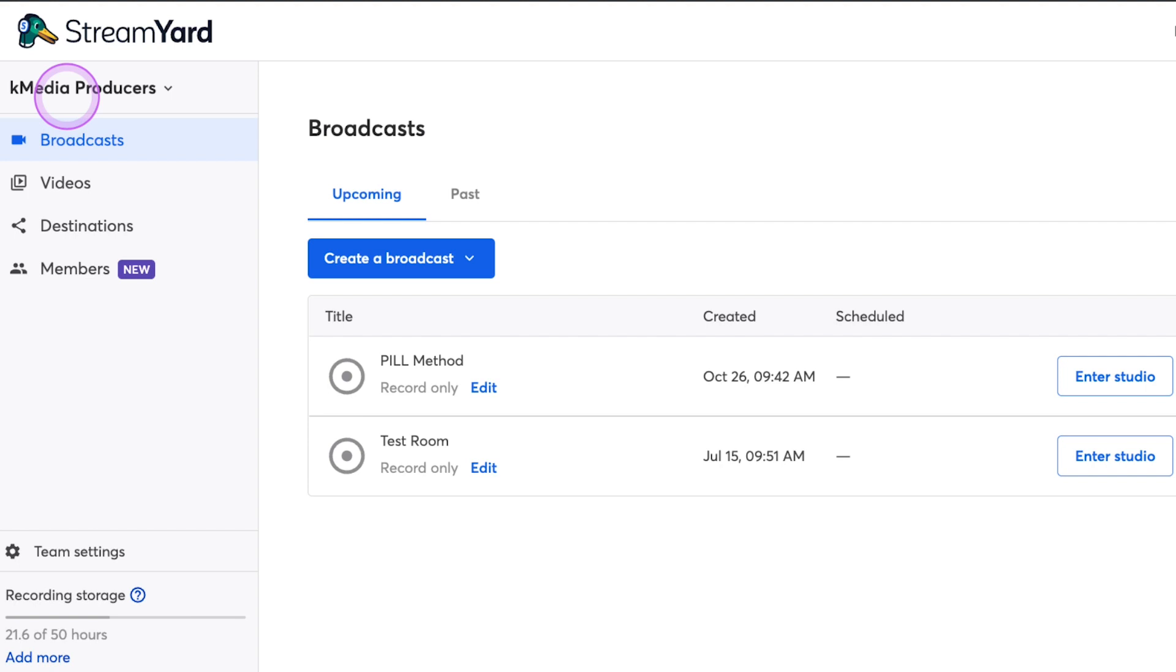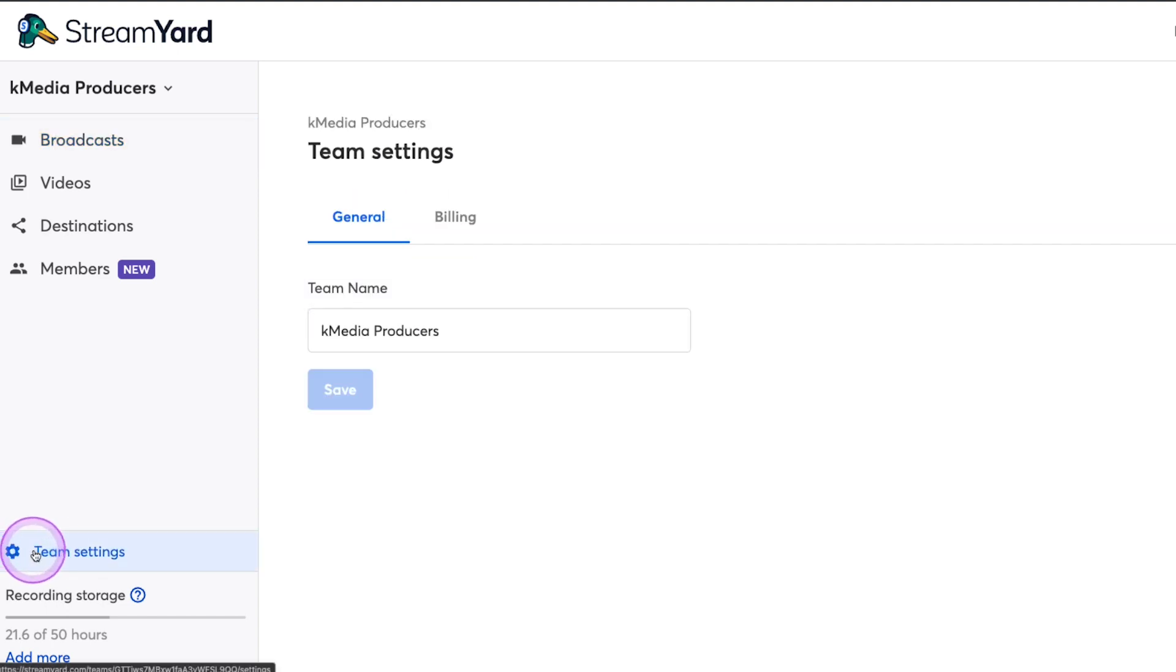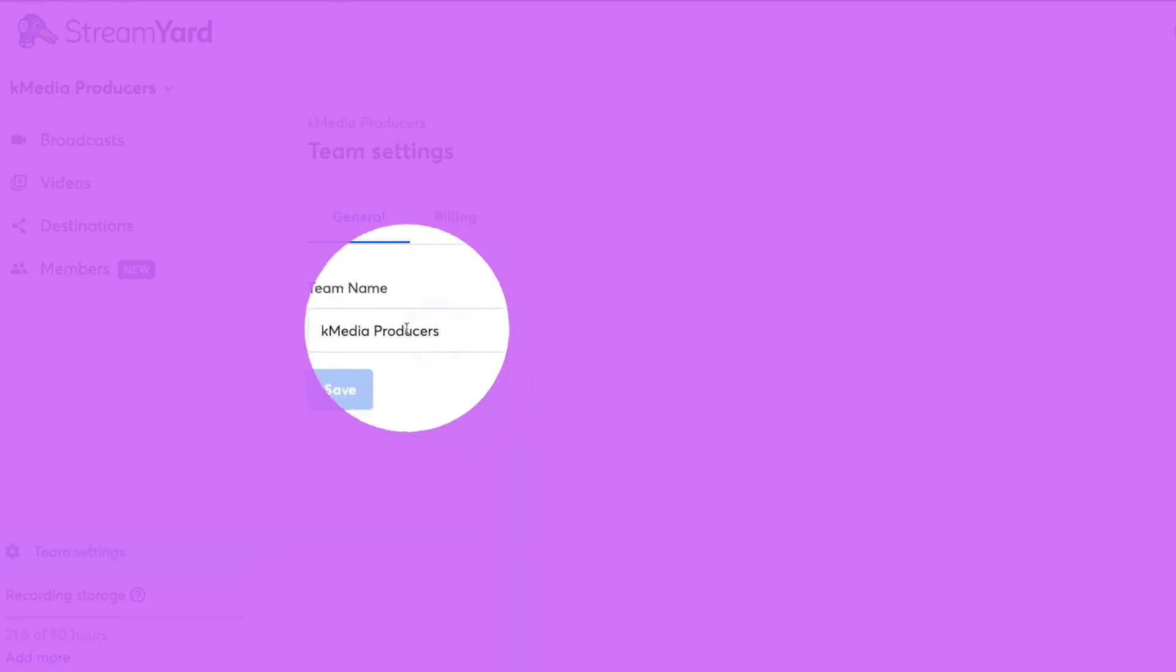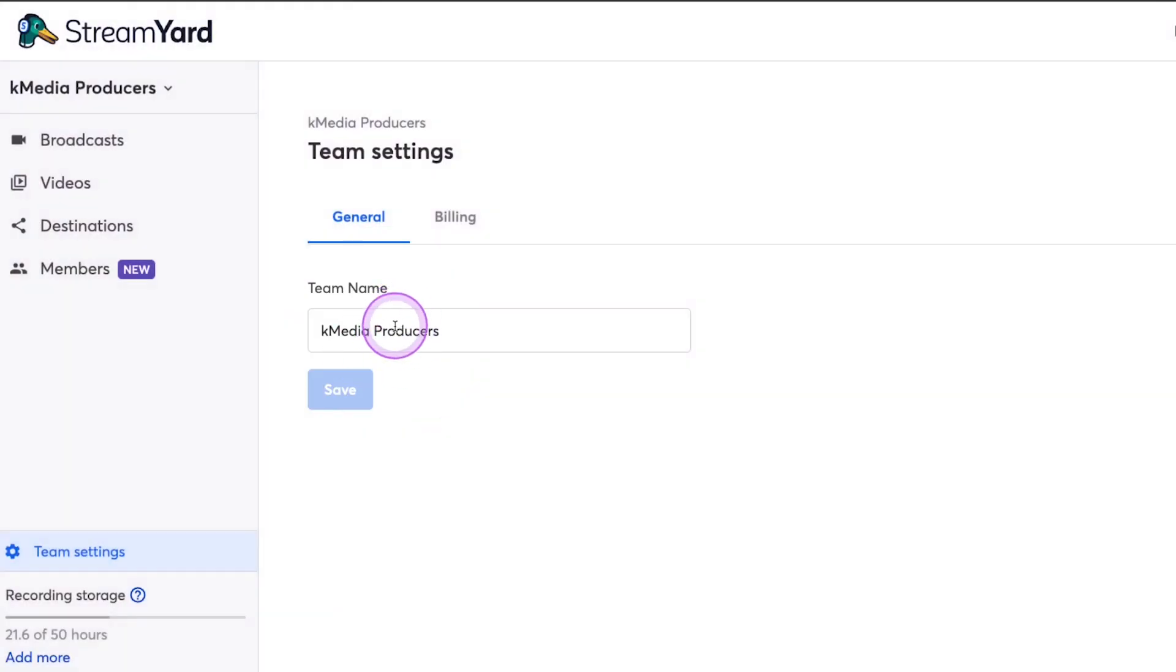That's the name that I've given to my team. And in order to change the name for your team, you want to go here to Team Settings, which you can click here, and you can put your name in right here, just as you can see it on the screen right now. K-Media Producers is what we have. And so if I wanted to change that name or you want to change your name, you just go to Team Settings and change it right here.